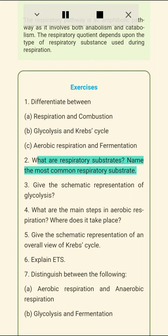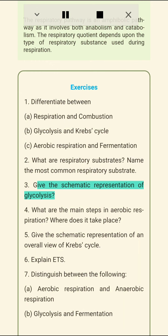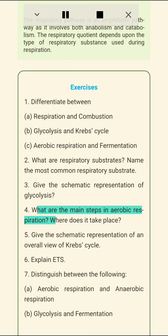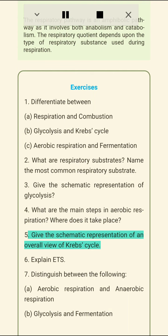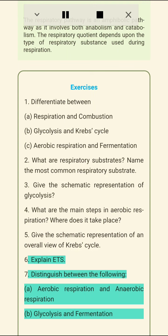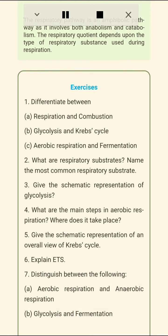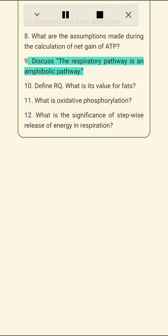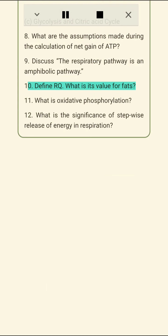Exercises: 1. Differentiate between (a) respiration and combustion, (b) glycolysis and Krebs cycle, (c) aerobic respiration and fermentation. 2. What are respiratory substrates? Name the most common respiratory substrate. 3. Give the schematic representation of glycolysis. 4. What are the main steps in aerobic respiration? Where does it take place? 5. Give the schematic representation of an overall view of the Krebs cycle. 6. Explain ETS. 7. Distinguish between (a) aerobic respiration and anaerobic respiration, (b) glycolysis and fermentation, (c) glycolysis and citric acid cycle. 8. What are the assumptions made during the calculation of net gain of ATP? 9. Discuss the respiratory pathway as an amphibolic pathway. 10. Define RQ. What is its value for fats?